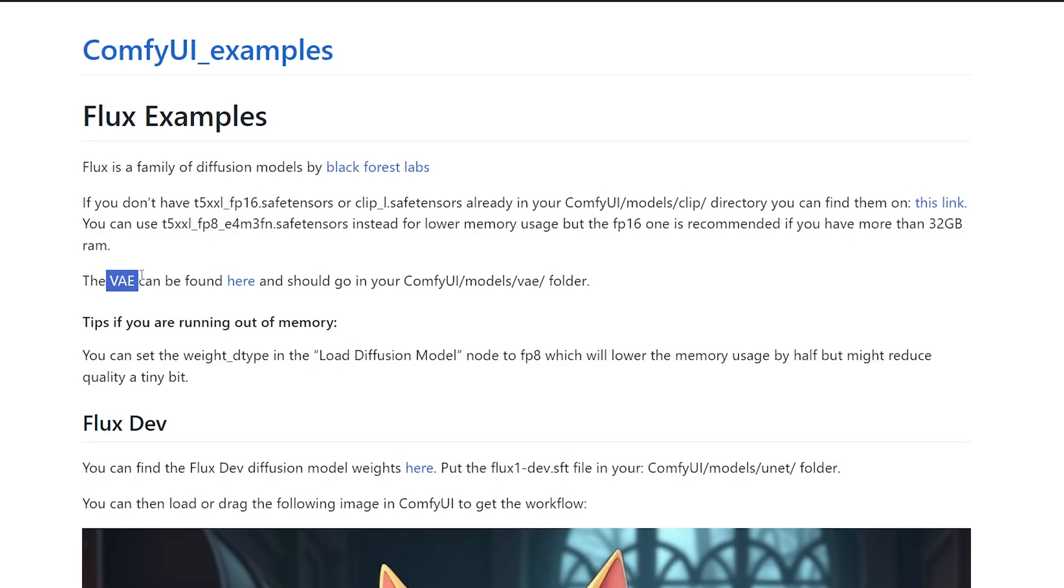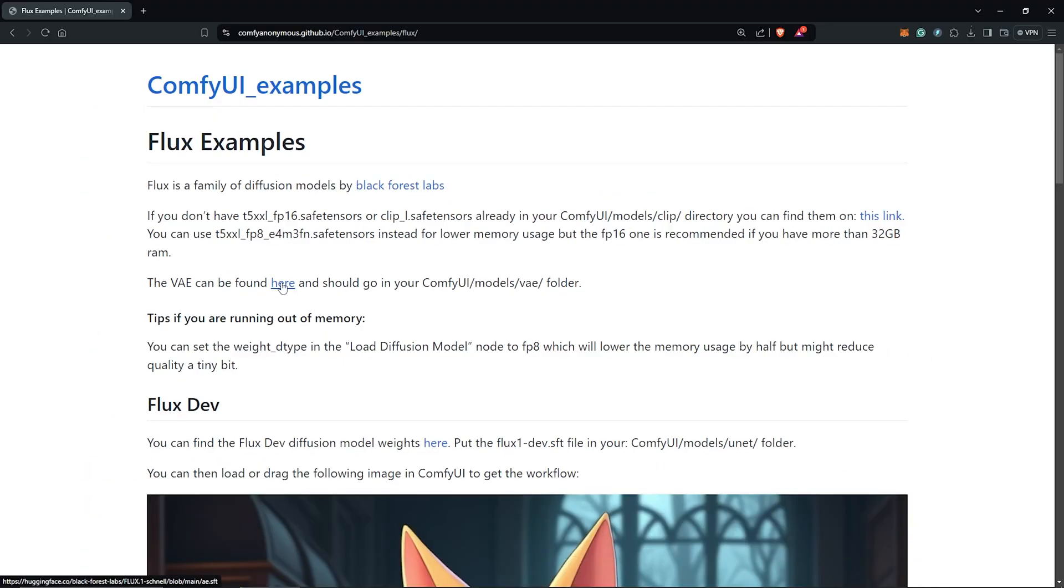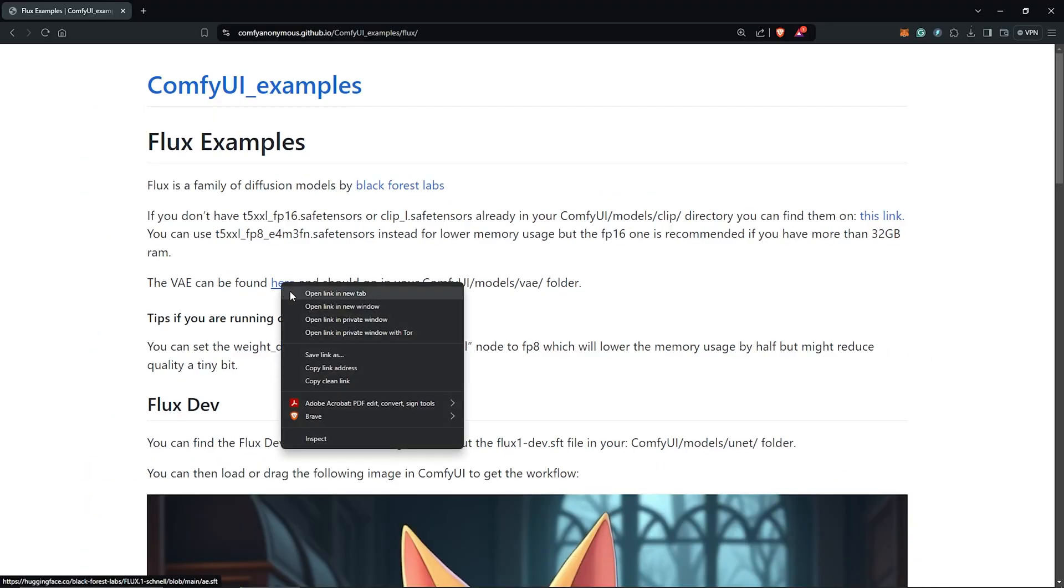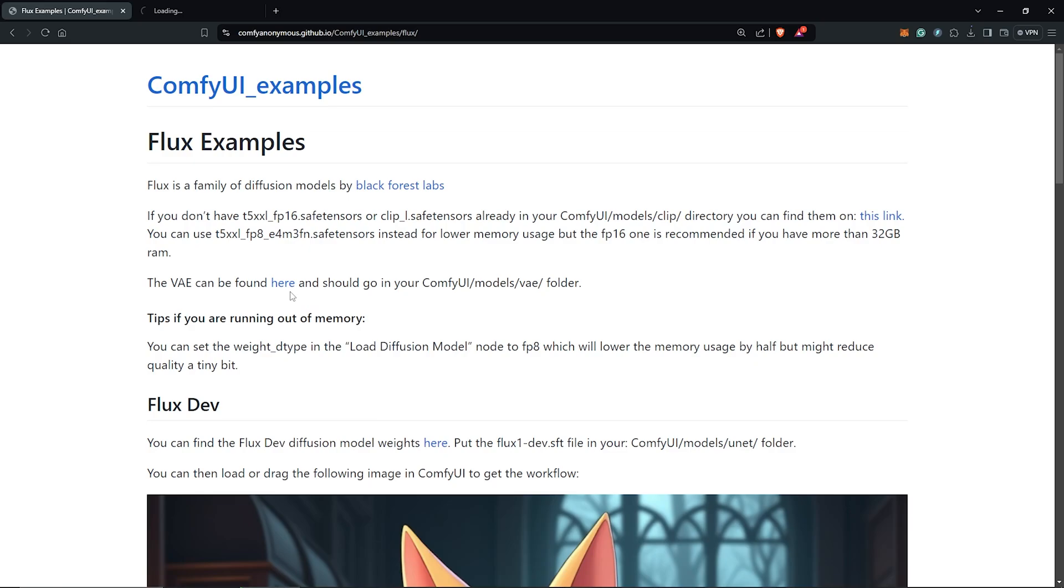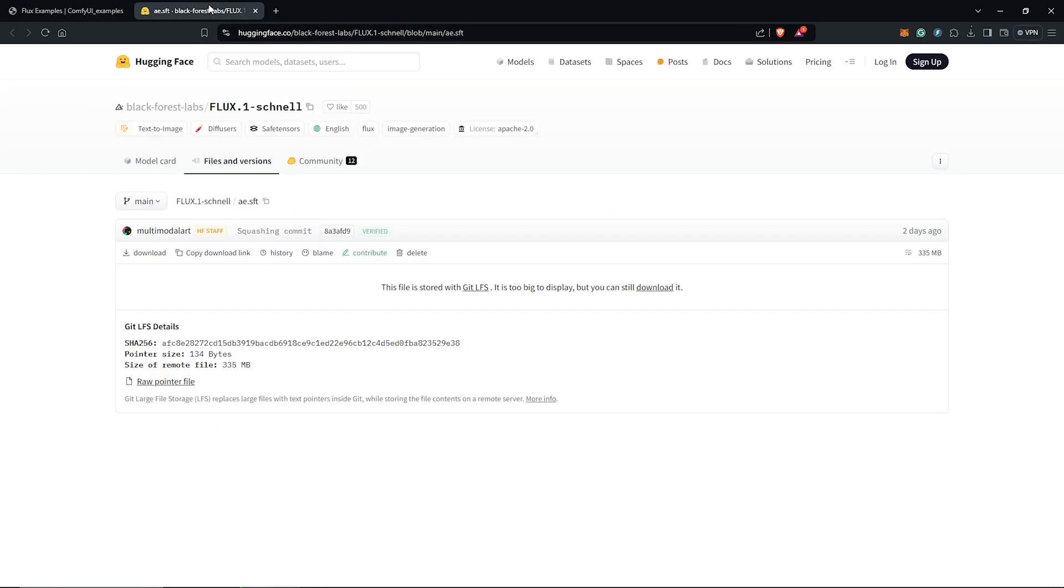You need a VAE model as well for Flux. Click the link provided here on the page, and this will open up to the Hugging Face page for the VAE file.